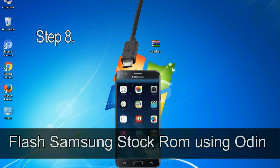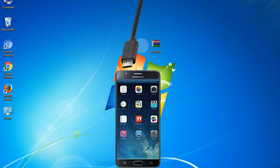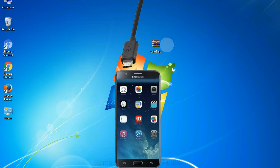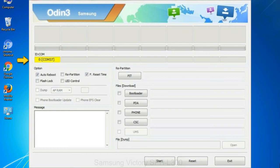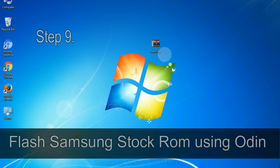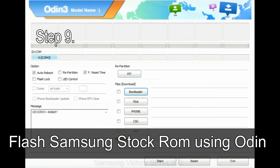Step 8: once you have connected the phone to the computer, Odin will automatically recognize the device and show 'added' message at the lower left panel. Or connect your device to the computer via USB cable. When your device is connected, one of Odin ID COM boxes will turn yellow and display the COM port number. See the screen below.